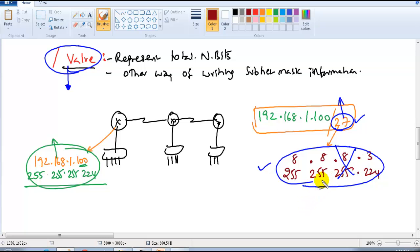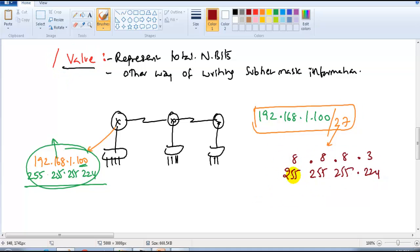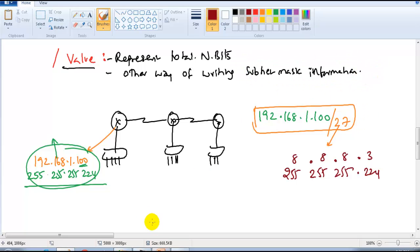When it comes to implementation on routers or any device, we write the full subnet mask format. But in documentation you will see the slash notation format. So it's really important for you to understand this conversion method — it's another way of providing subnet mask information.